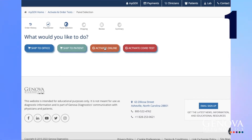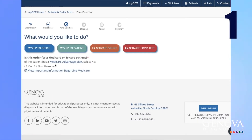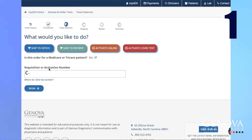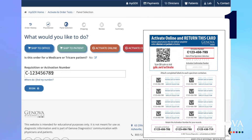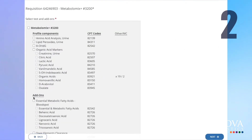Select Activate Online. Enter the activation number located on the label card. Select the test name — this will include the CPT codes for this test.